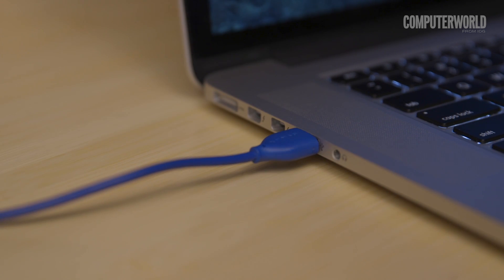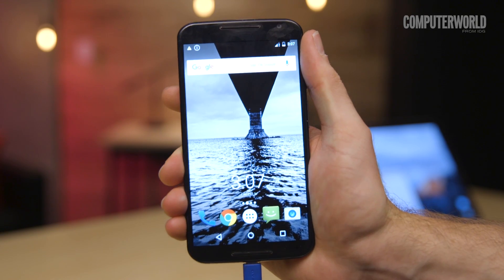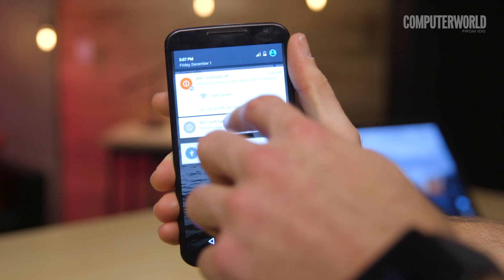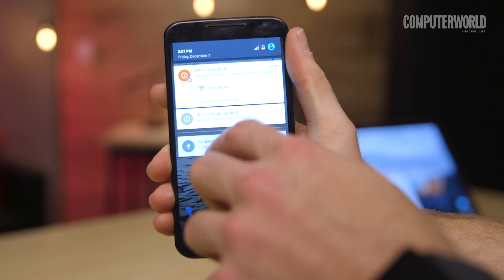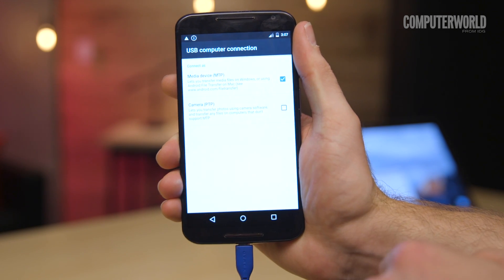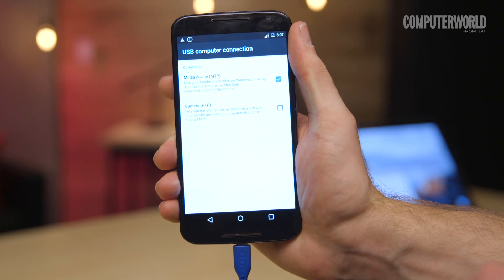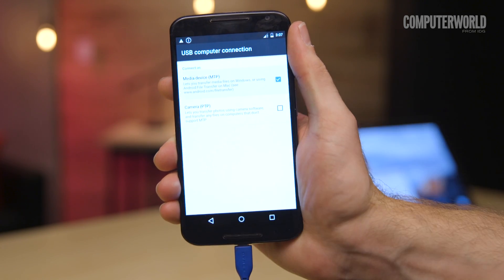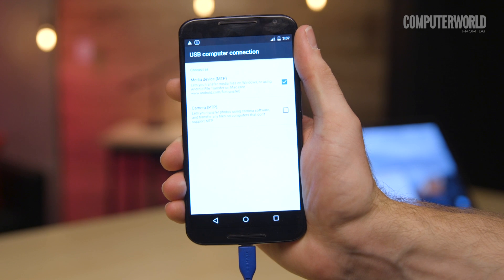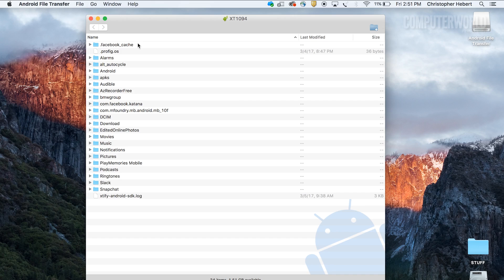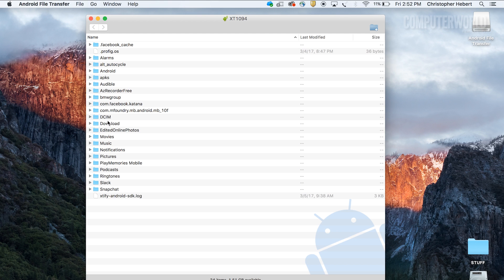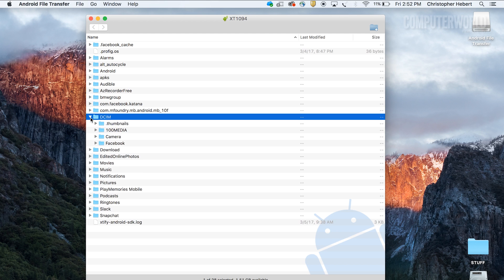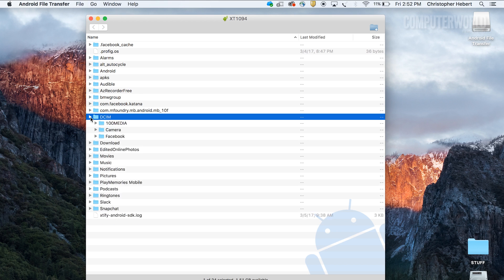Once that's in place, just plug your phone into your computer, turn on your screen and unlock the device, and then look for that same USB status notification. Tap the notification and select Transfer Files, and the Android File Transfer program should automatically open on your Mac. You can now browse your phone's storage and transfer files to your heart's content.